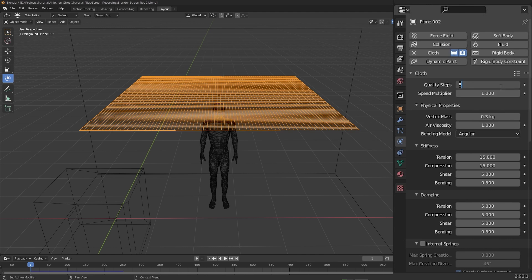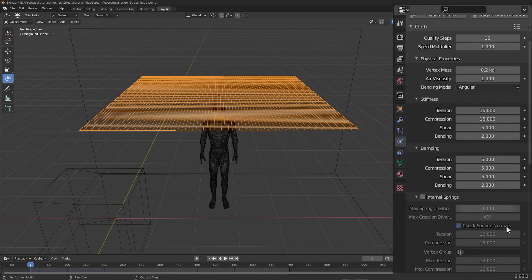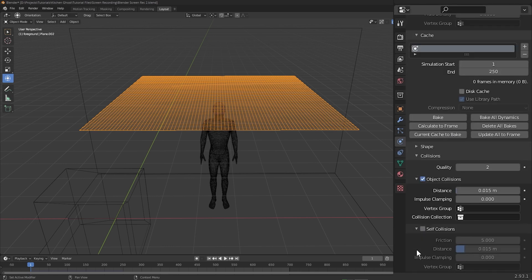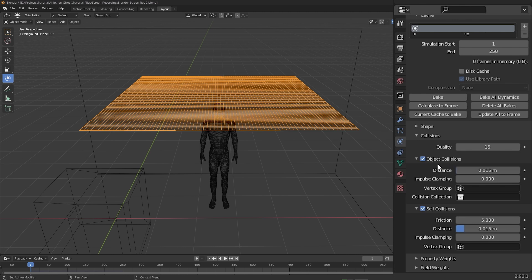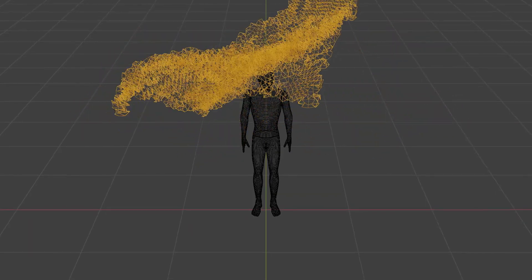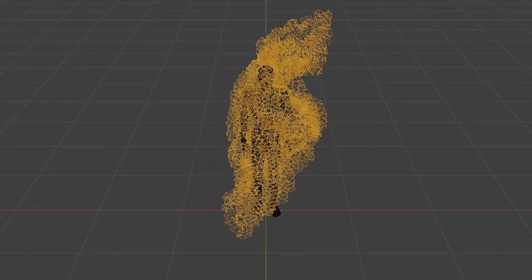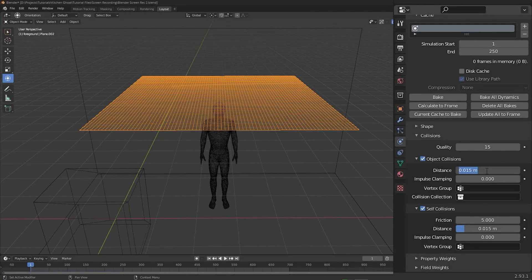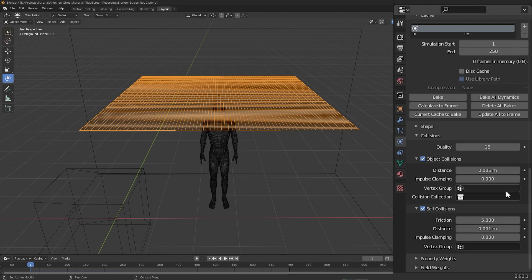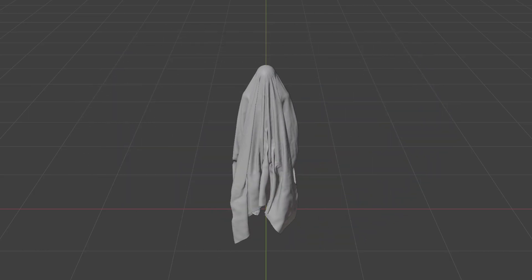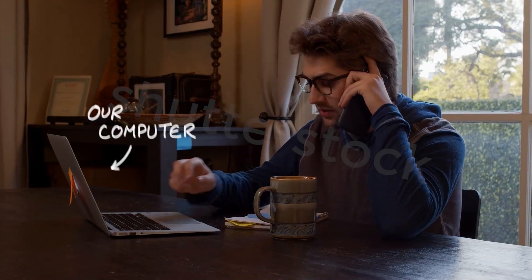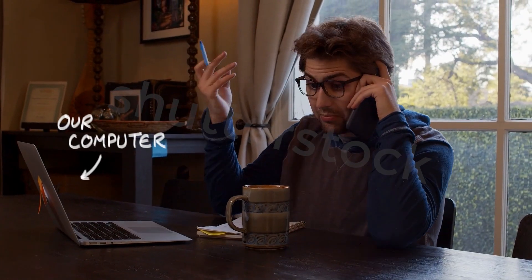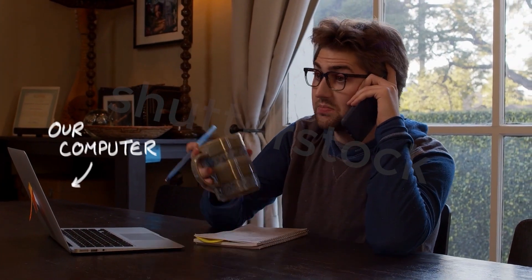First of all, I'll increase the simulation quality to 10, increase the bending values to 2, which basically tell the simulation to resist folding in on itself a little bit. Then we'll increase the collision quality to 15 and enable self collisions so that the cloth doesn't clip through itself. Since we're subdividing the cloth quite a bit to give it more detail, we need to decrease the values for both collision distances. For the regular collision distance I'll set it to 0.005 and for self collisions we'll set it to 0.001. All the settings we've changed are going to dramatically increase the time the simulation will take to bake, and we still need to subdivide it even more.